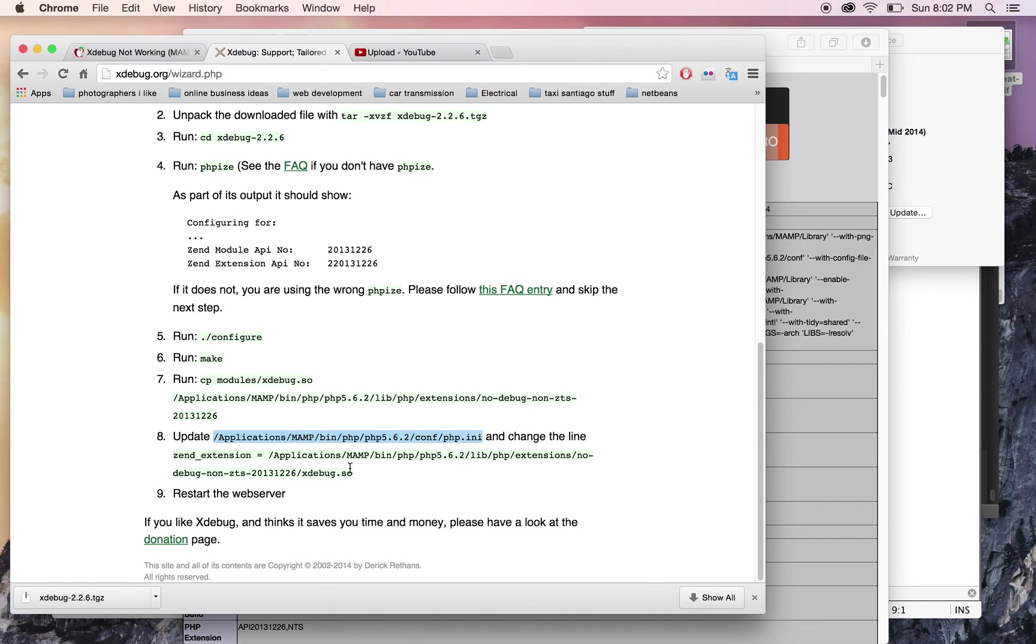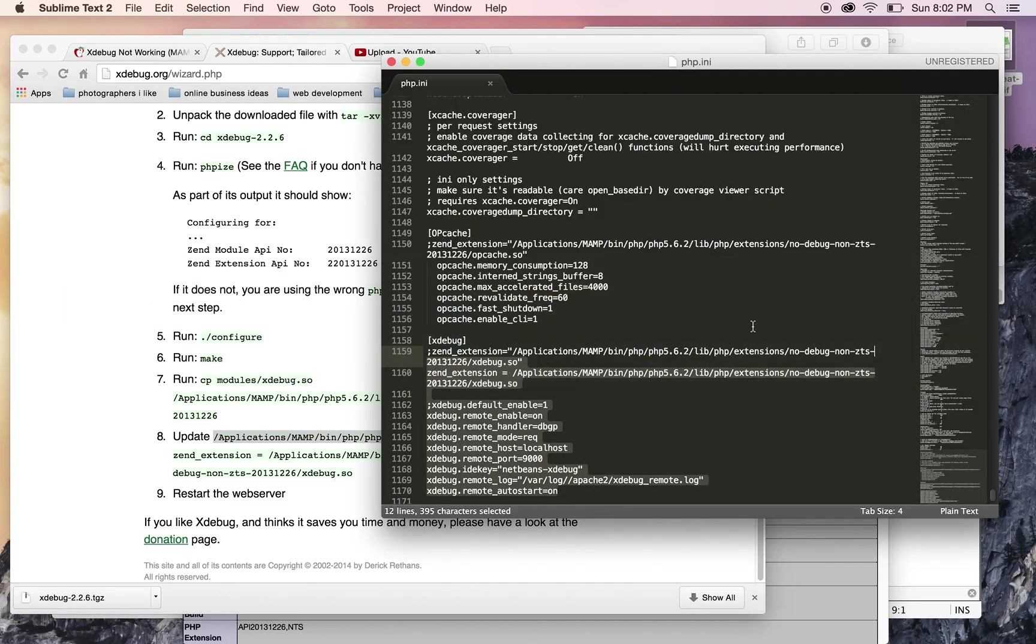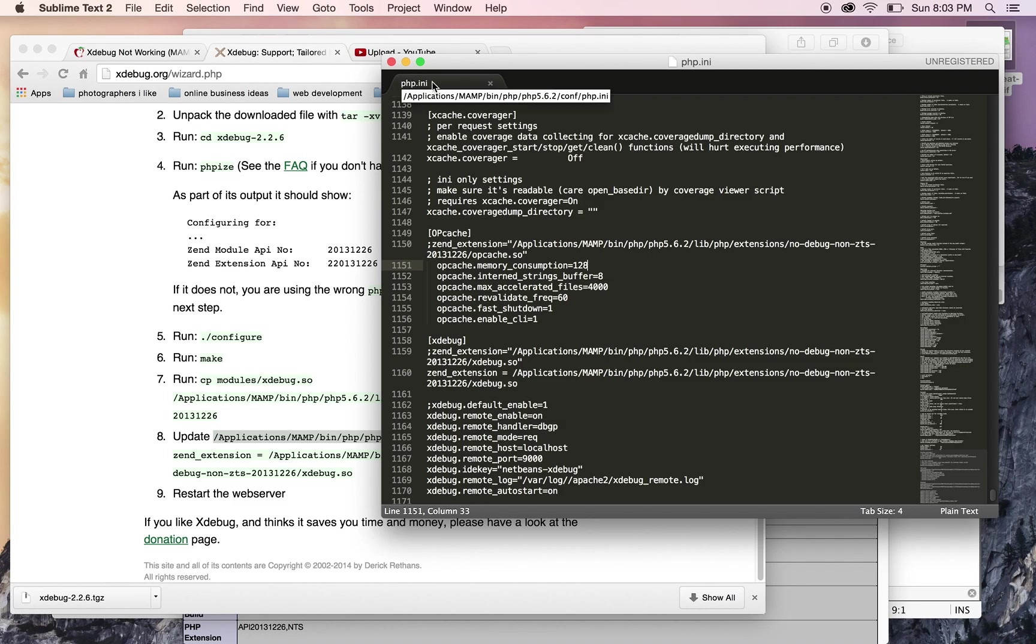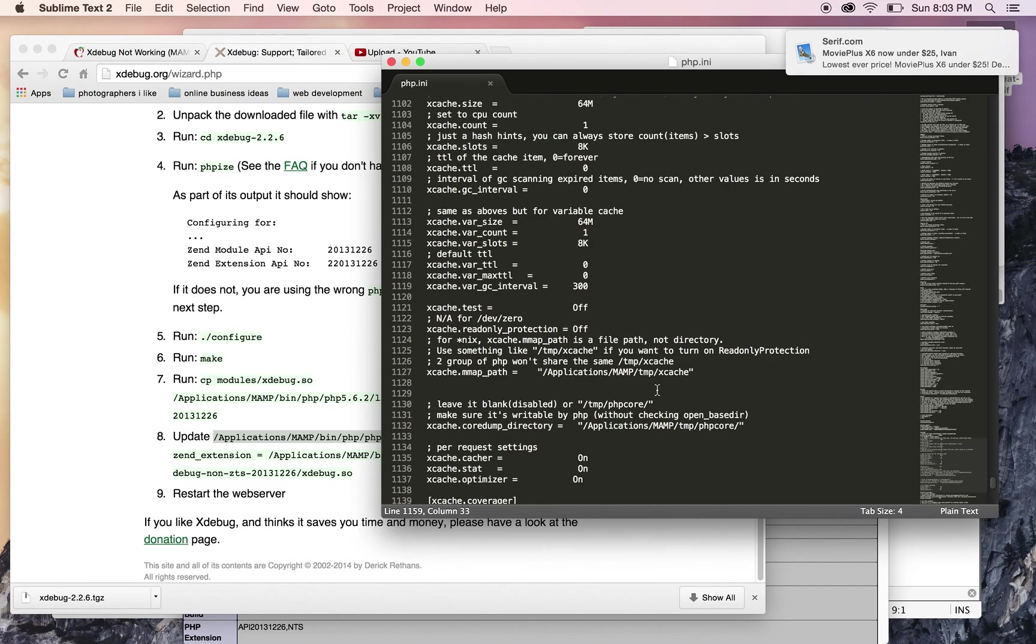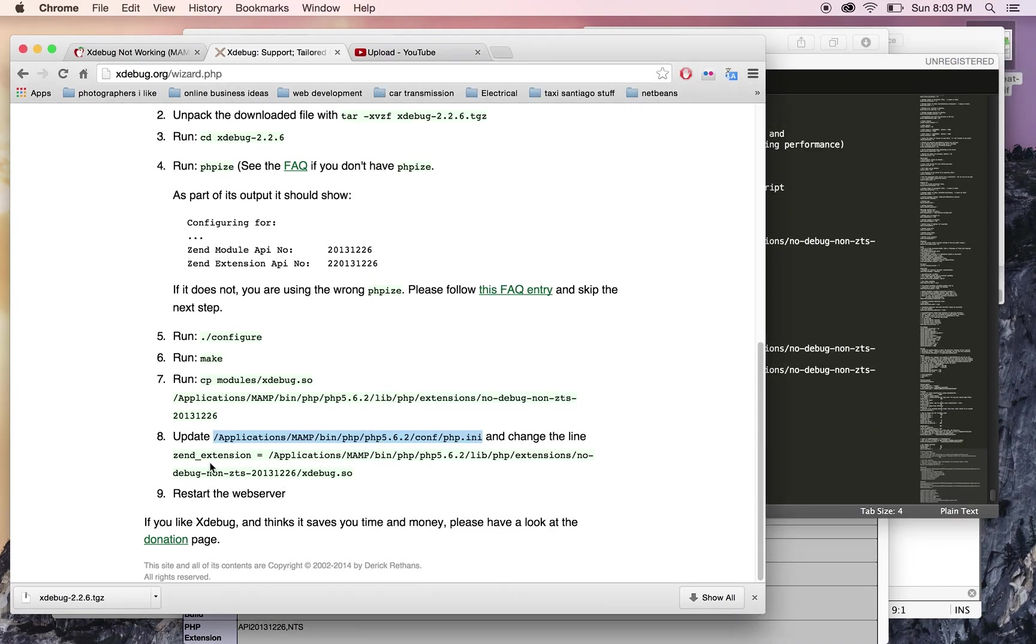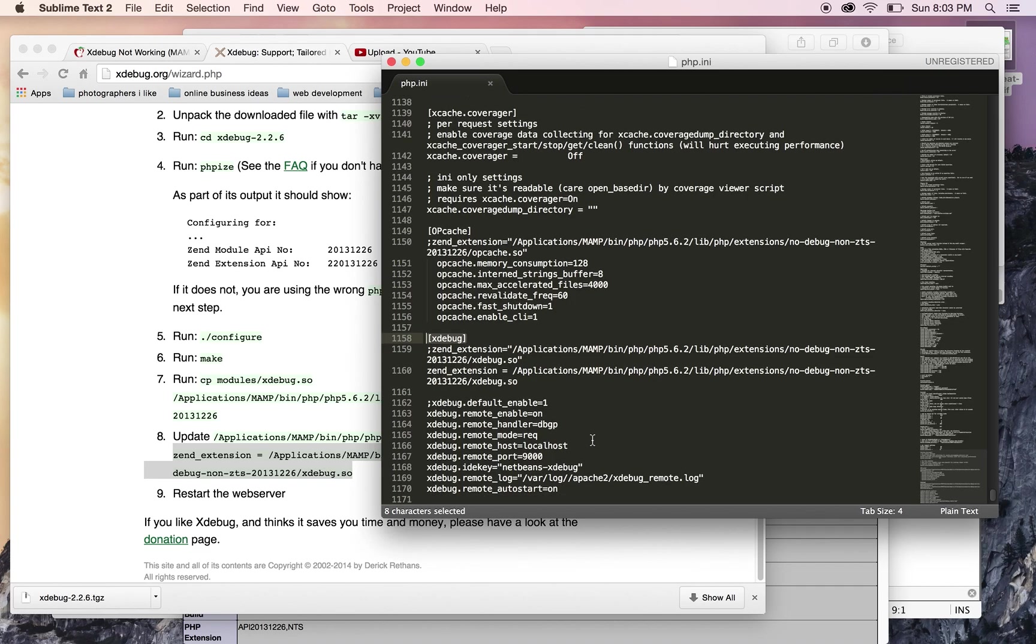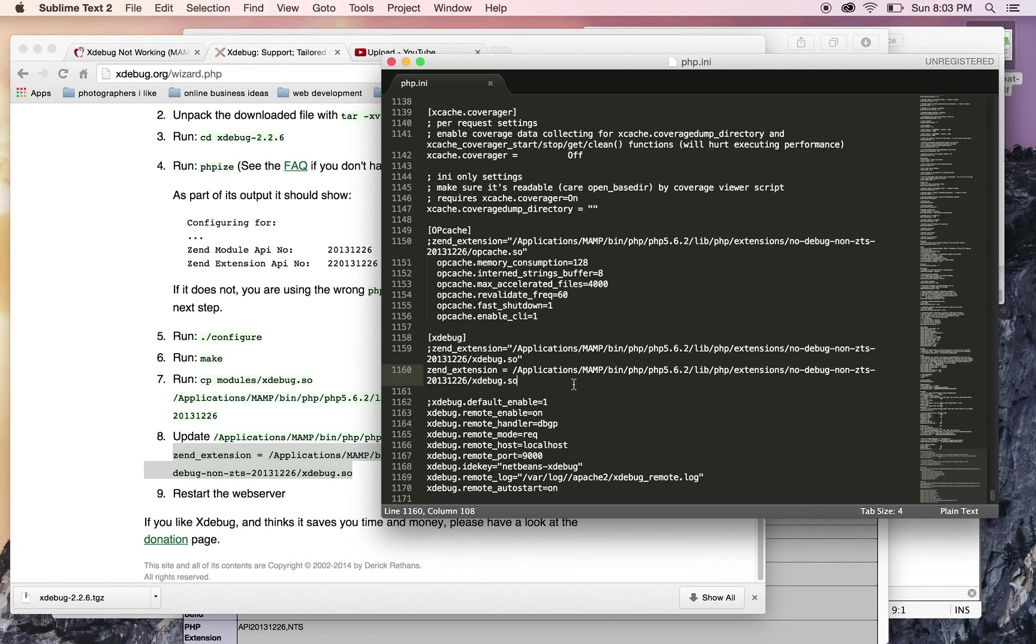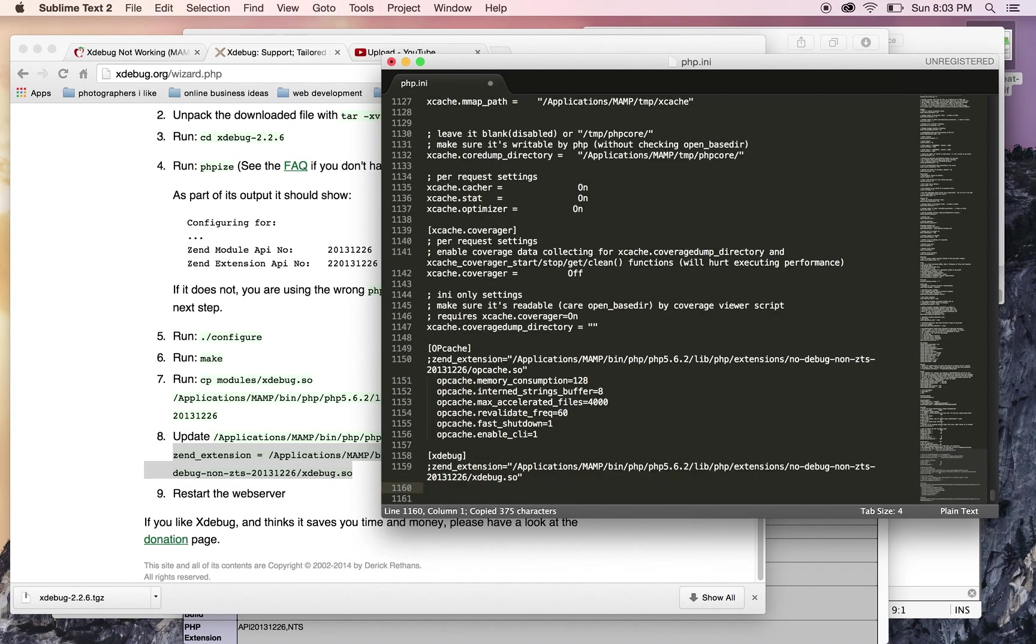Once you go to that file, which I have open here—Applications/MAMP—at the very end of this file, you need to add the Xdebug configuration. Right after the existing Xdebug line, which is the very last thing, you're just gonna find this